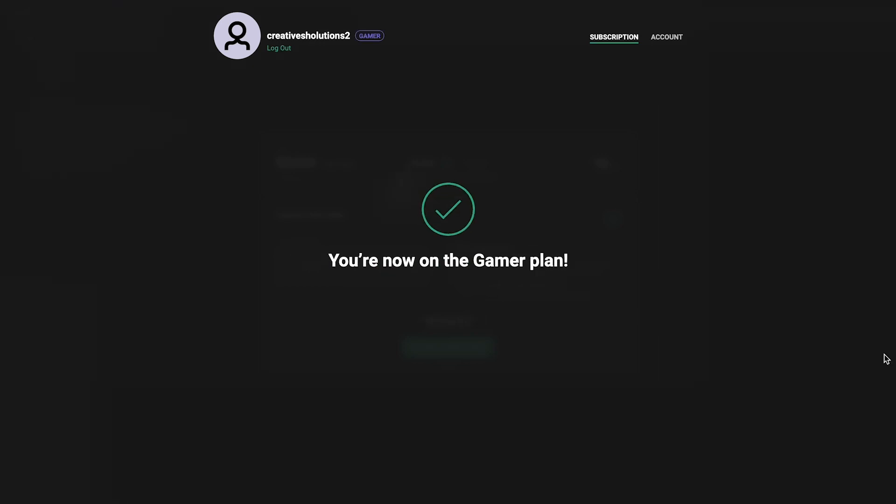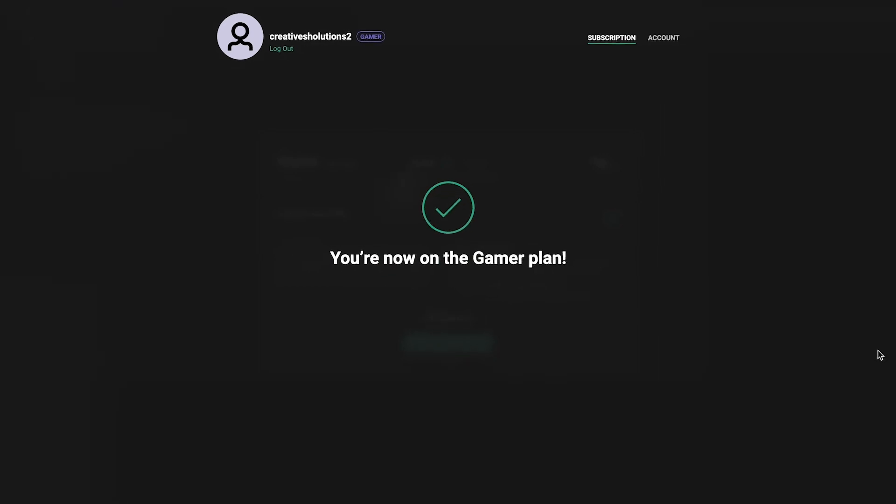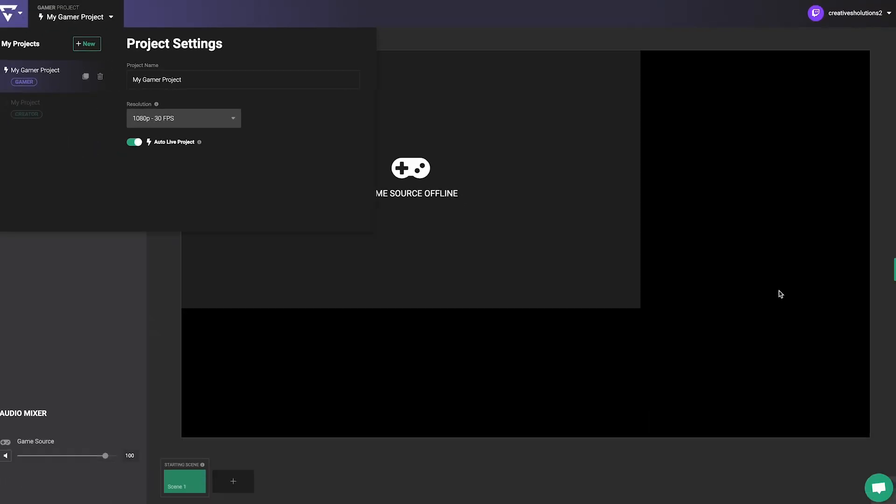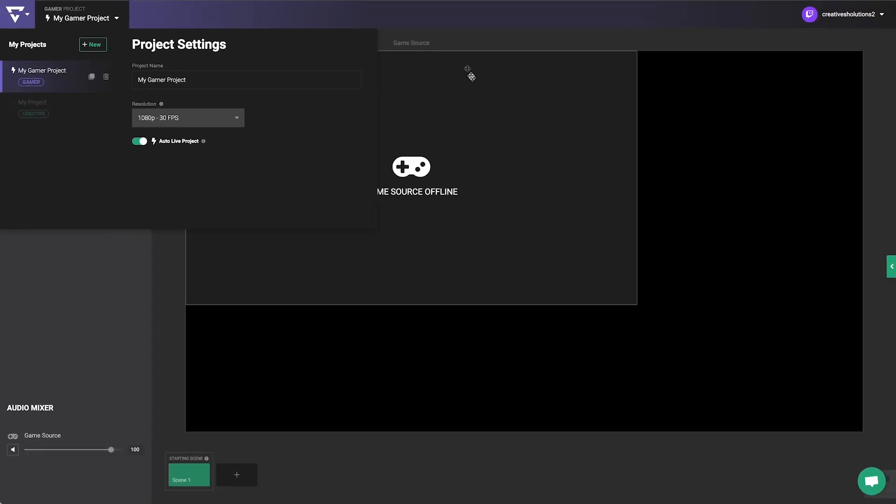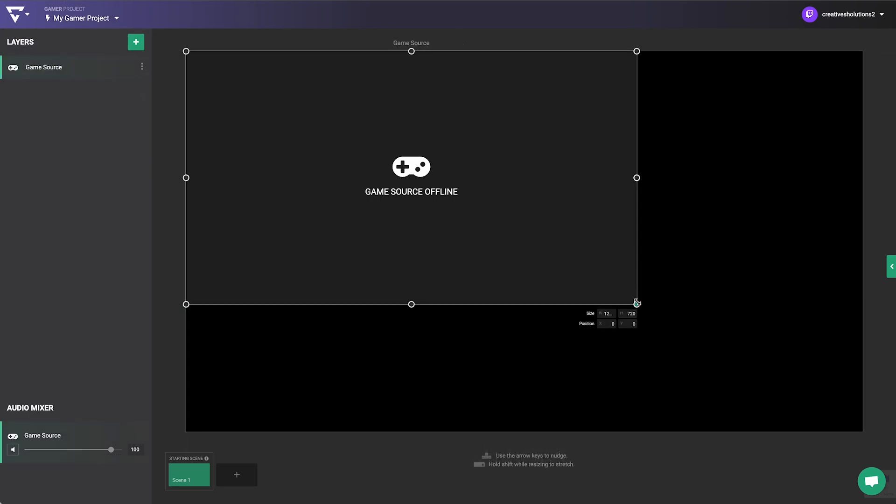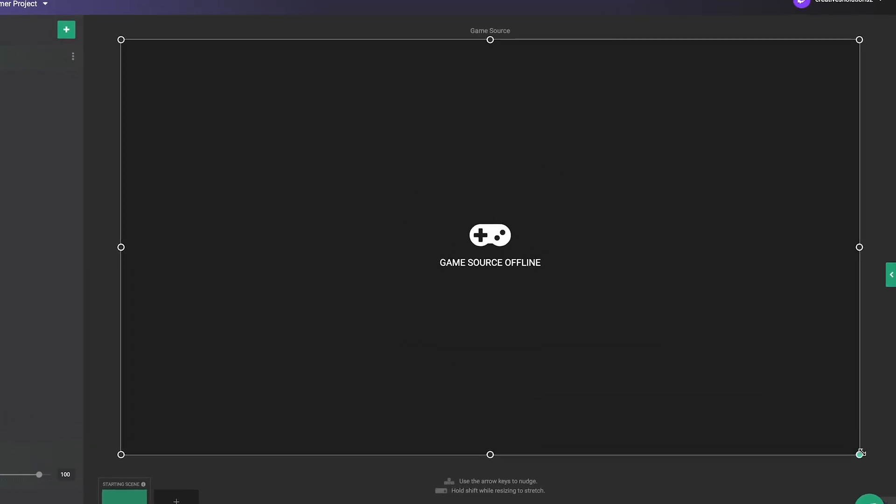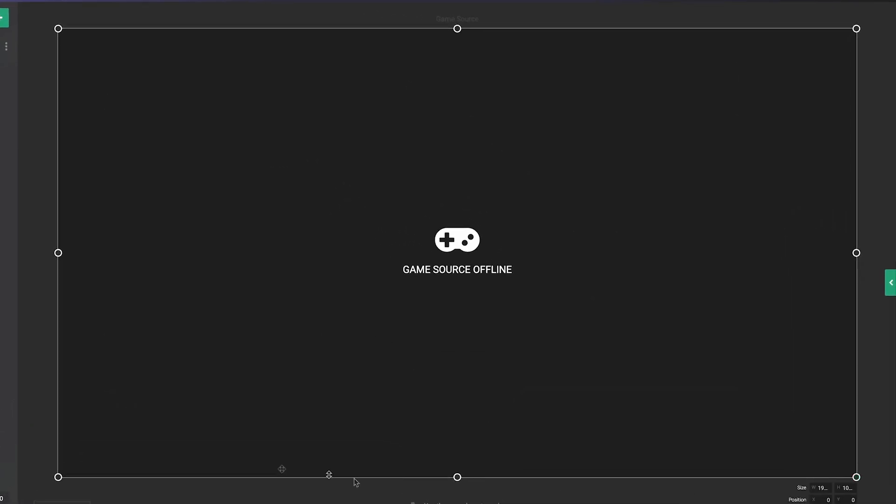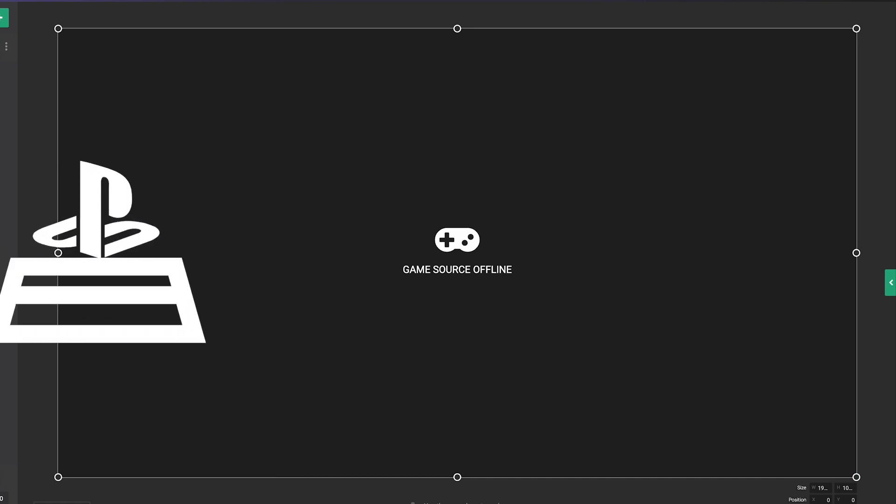After the confirmation message, you'll be brought to the Lightstream Studio interface and you're ready to set up your first live stream. The canvas on the right will show a preview of how your live stream will look on Twitch, which comes with the game source layer already in place.